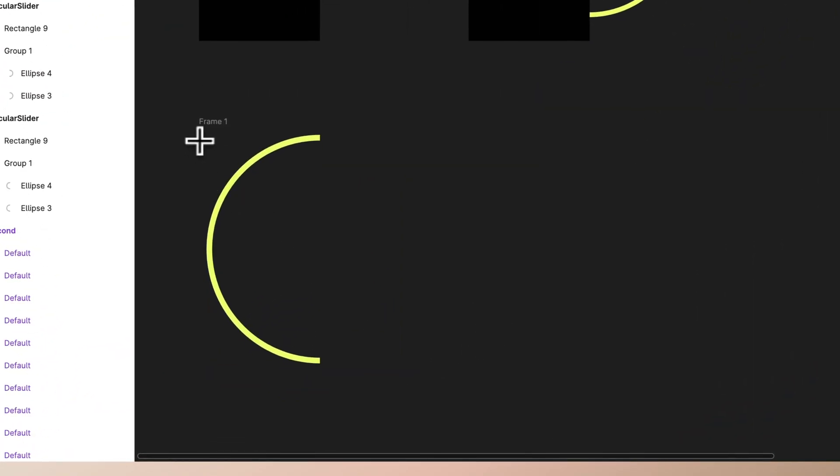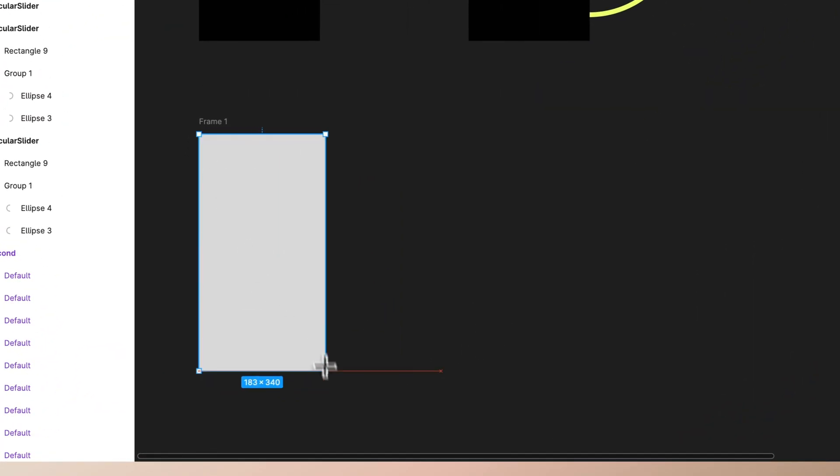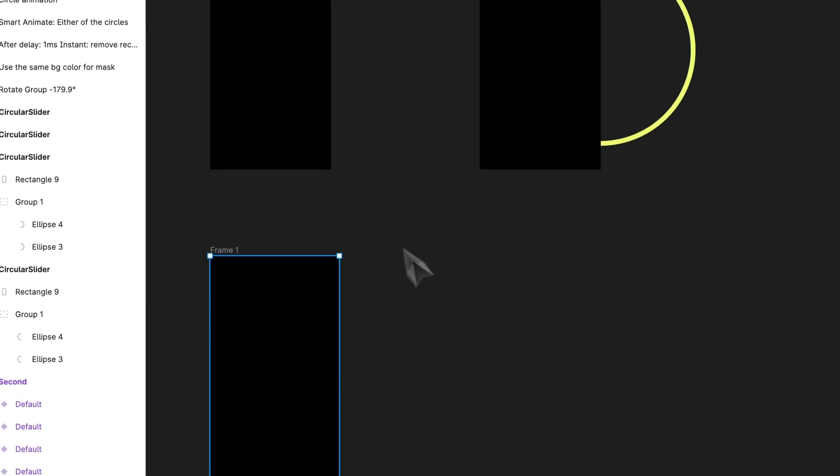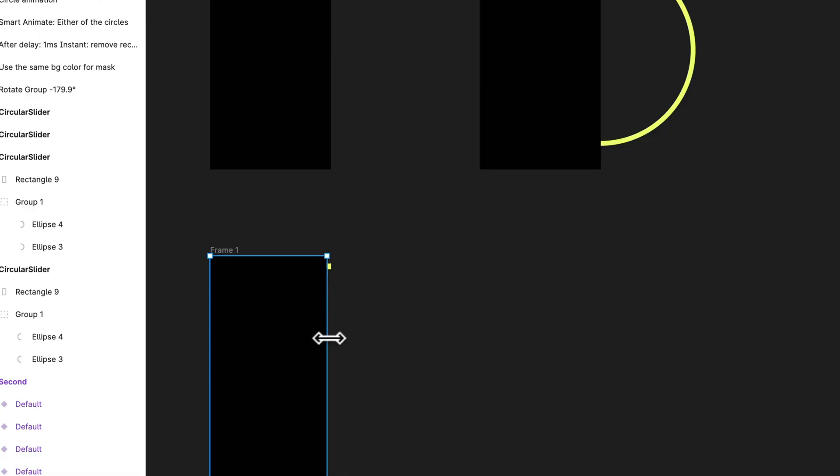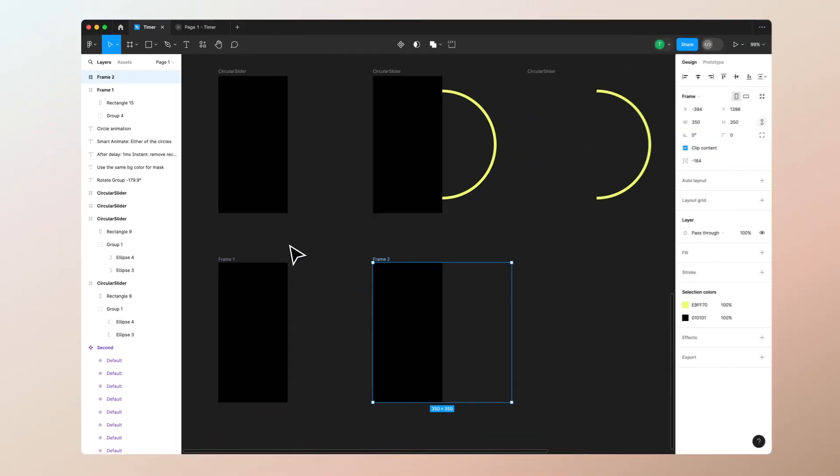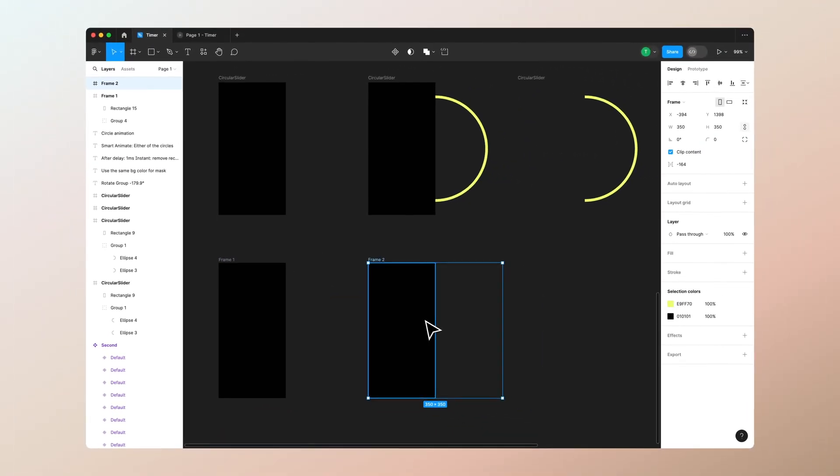Now we want to draw the rectangle on top of that. You can see that it goes below that, so try to position it like this. Then we want to duplicate the frame, so again command plus D.